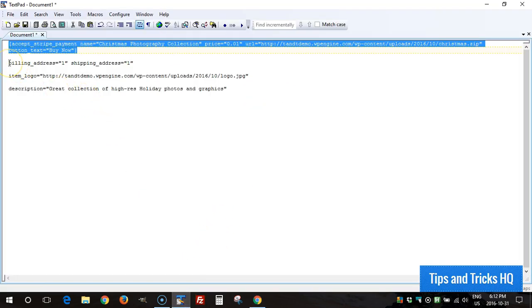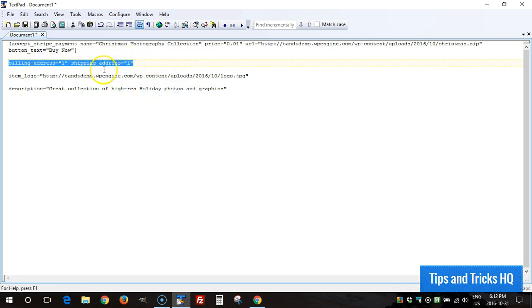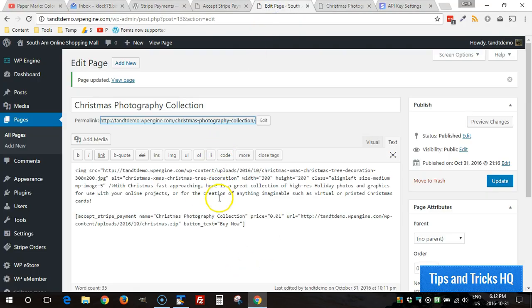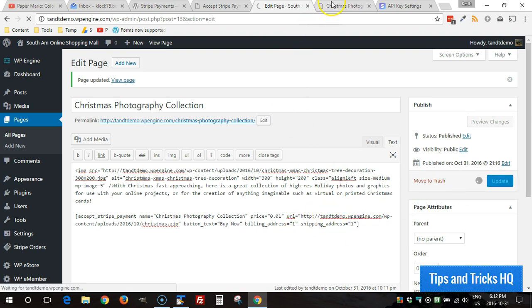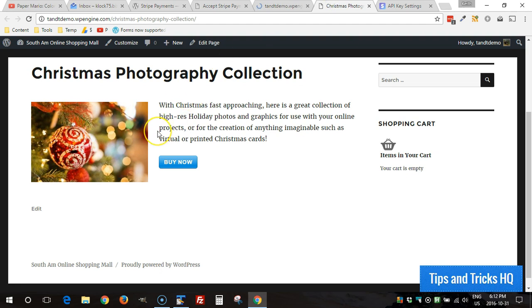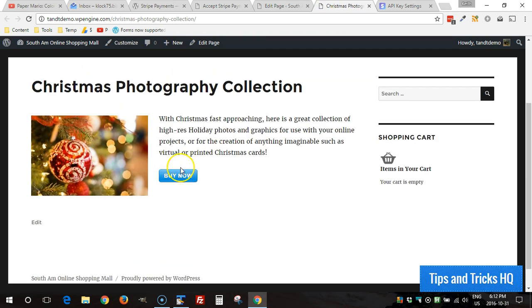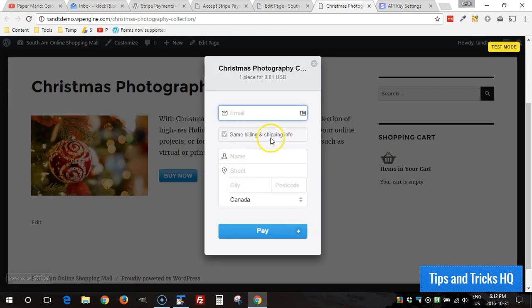There's a few other configuration settings you can do with that shortcode. If you require a billing and a shipping address you can add these parameters: billing_address=1, shipping_address=1. You add those right into the shortcode in order to require those fields during checkout. Okay click on update, we'll refresh our page. And now the buy now button should be refreshed and we can click on that now and see that we have the option for the billing and the shipping info.